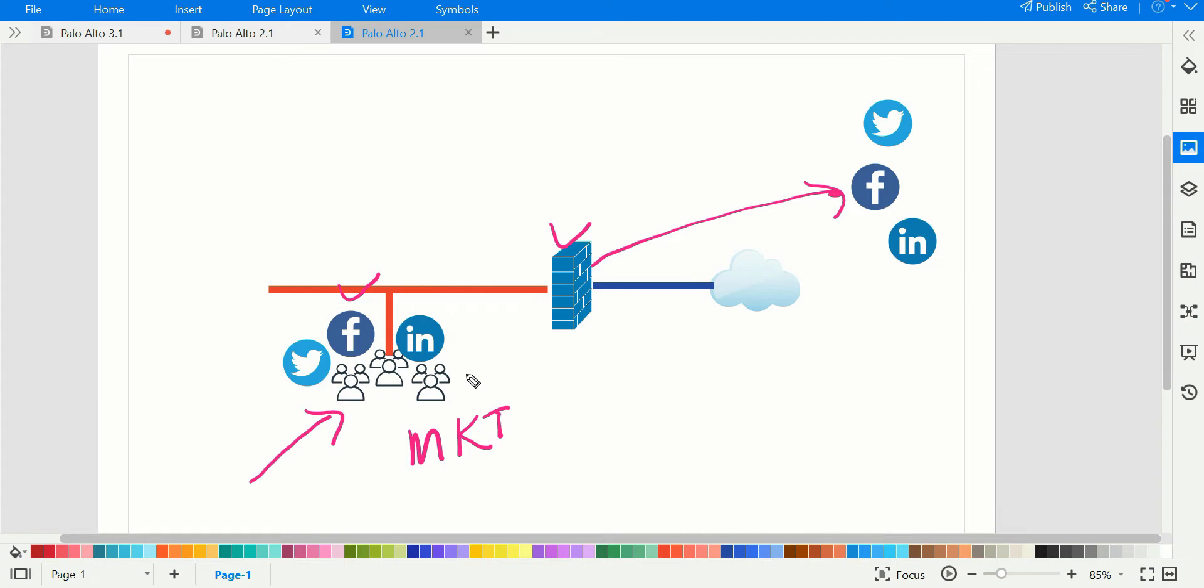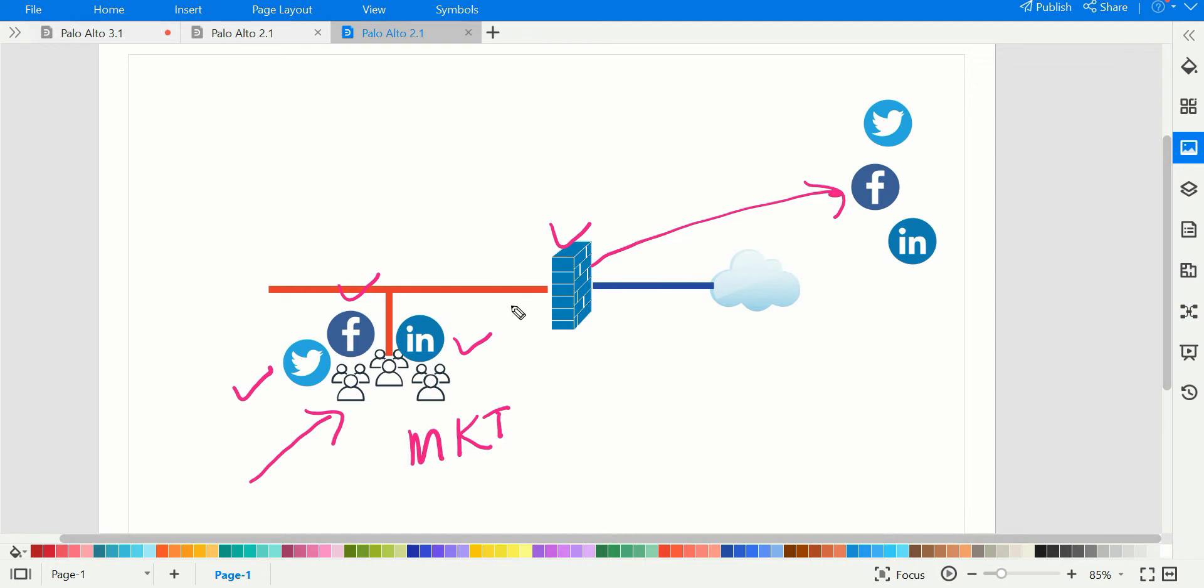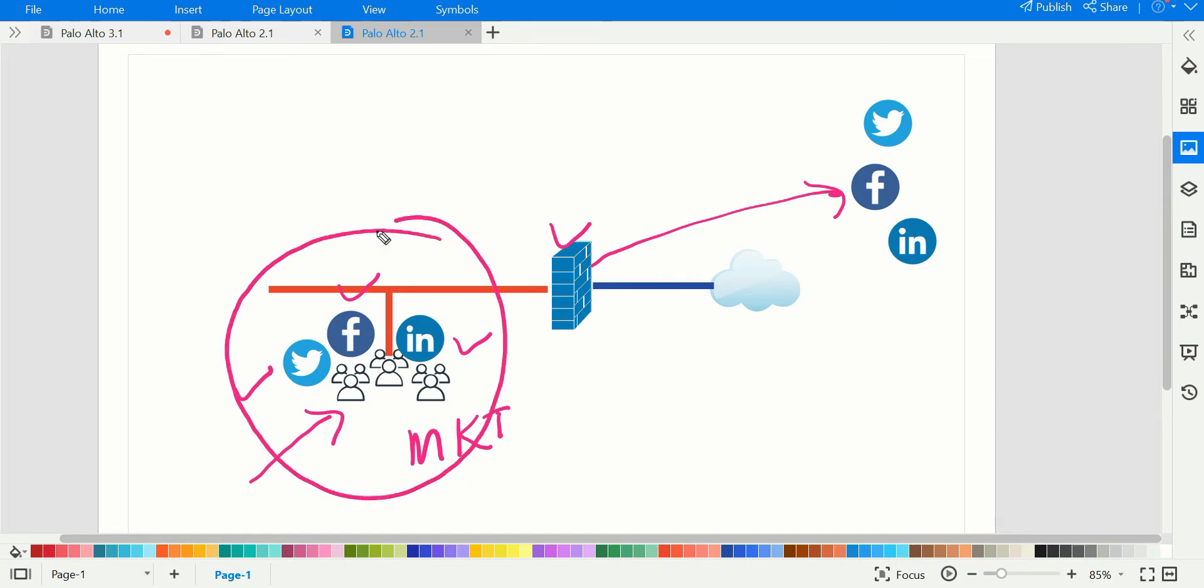Management decided to create business accounts on Twitter and LinkedIn as well. They came to IT and asked that the marketing team should also have access to Twitter and LinkedIn. Your job would be to allow a few more applications on the Palo Alto firewall. Now here's the catch, because management might come with different requests in the future. Instead of allowing applications one by one, you can make a group of applications and then allow them on the firewall.